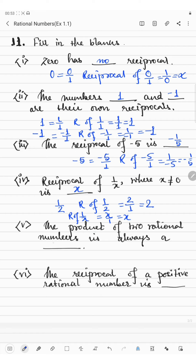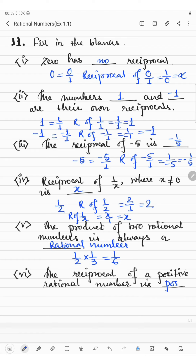The product of two rational numbers is always a rational number. For example, 1 by 2 multiplied by 1 by 3 gives 1 by 6, which is also a rational number — this is the closure property of multiplication for rational numbers. Finally, the reciprocal of a positive rational number is positive. For example, the reciprocal of 1 by 4 is 4 by 1, which is positive. Thank you, students.